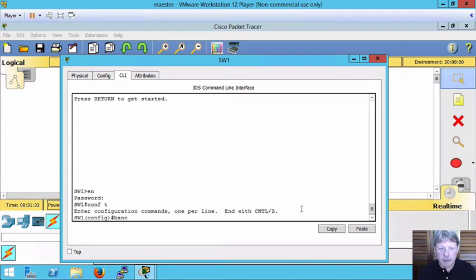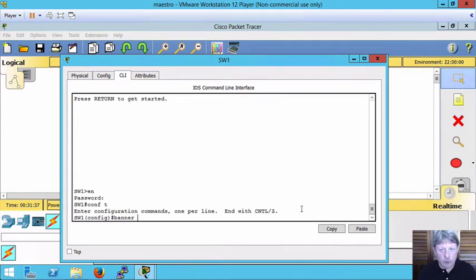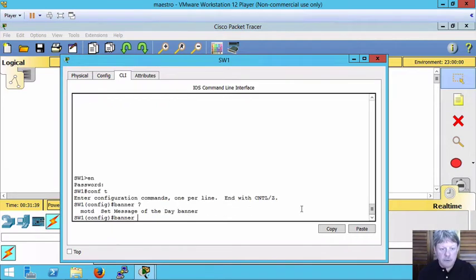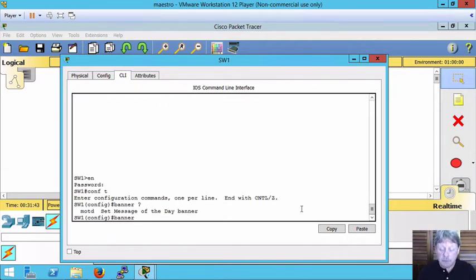Use the banner command and then we have to specify which banner we want. The question mark you'll see the only option there is MOTD for message of the day.